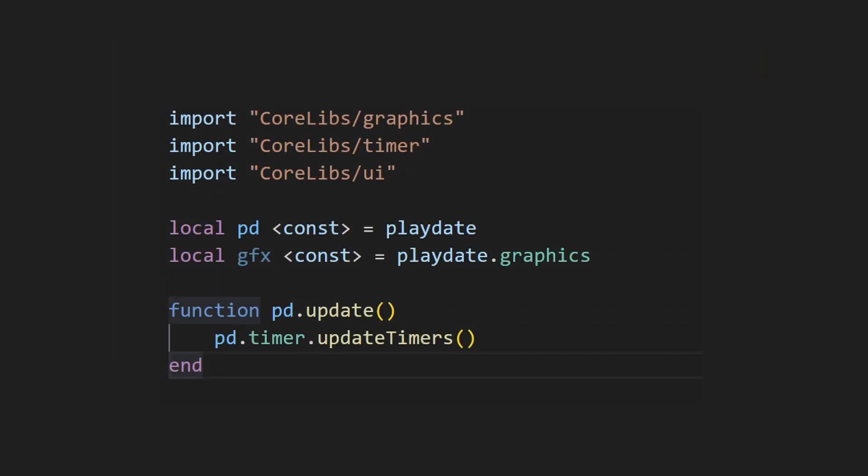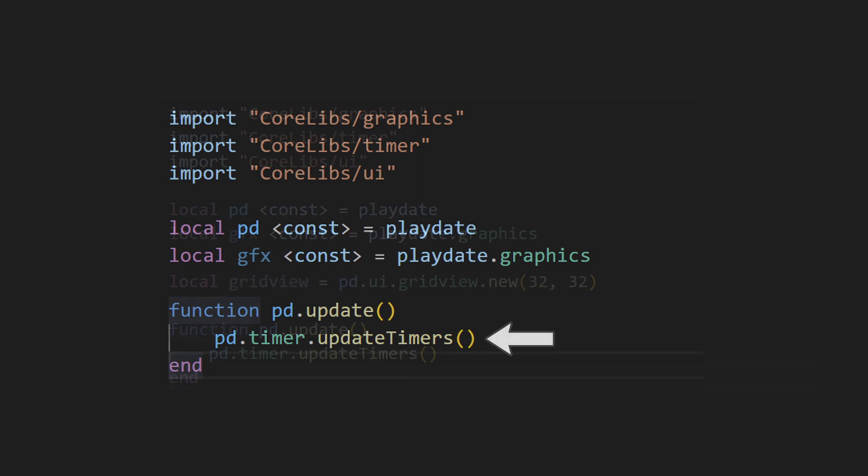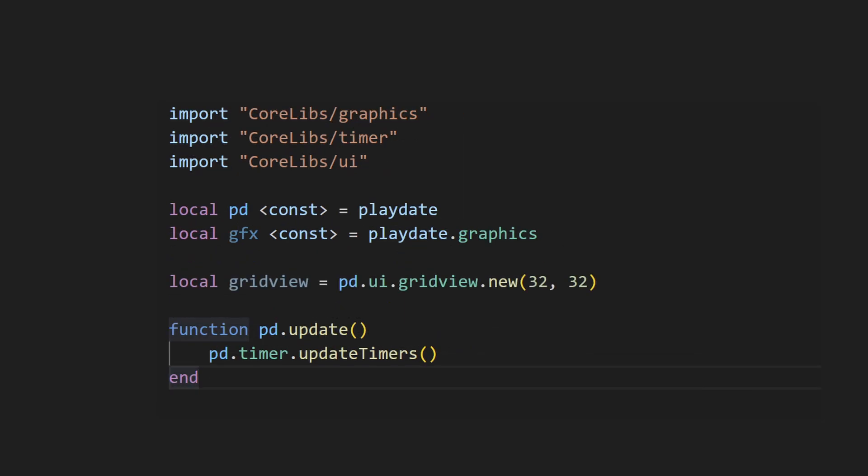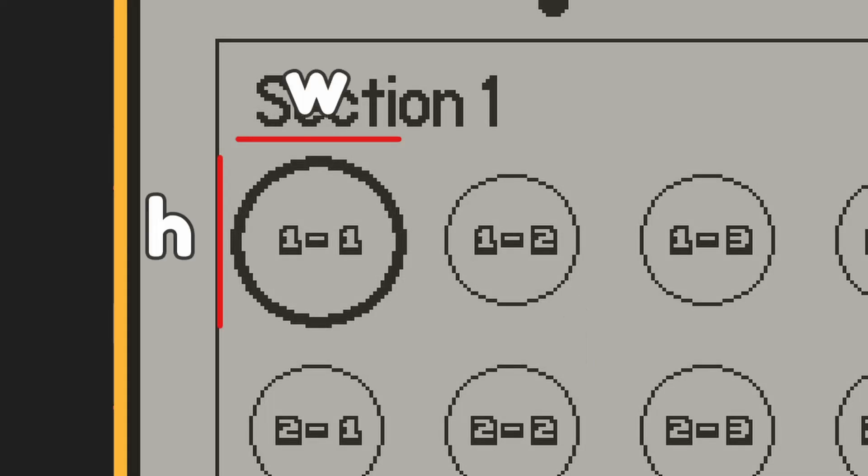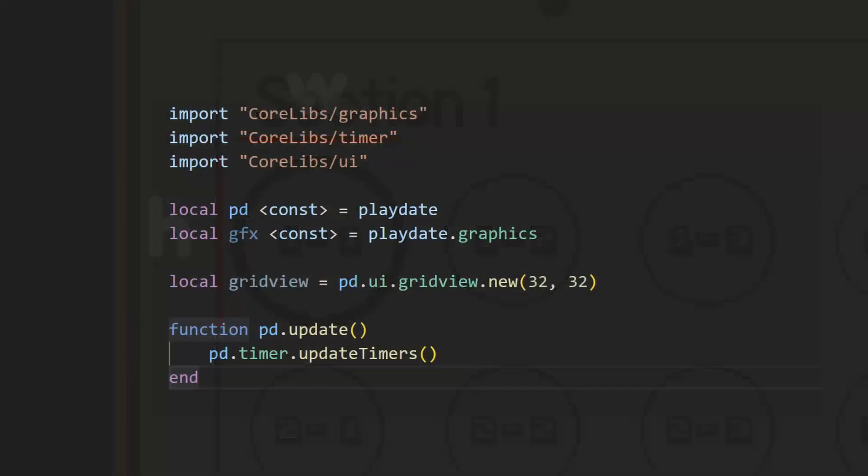First, before we do anything, you're going to need to import the timer and UI libraries. Since GridView relies internally on timers, you need to make sure to call update timers in the update function. We can start off by creating a new GridView object by calling ui.gridview.new. This constructor takes in two values, the width and height of each cell. For this example, I'll just create it with a cell size of 32 by 32.